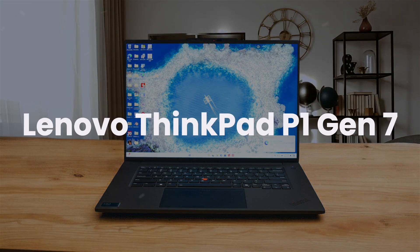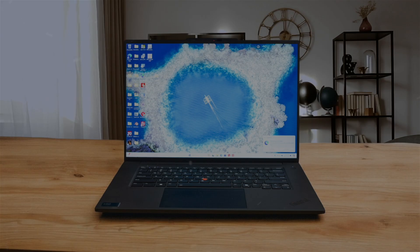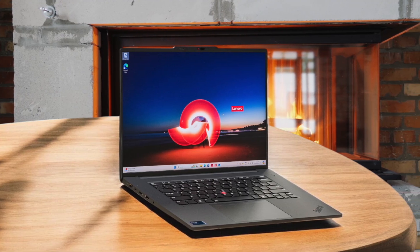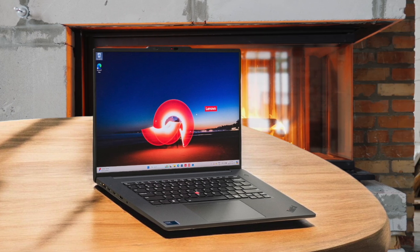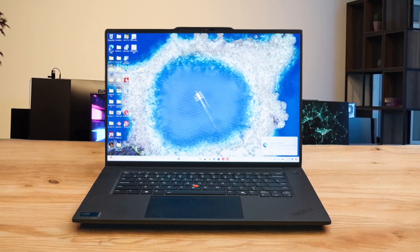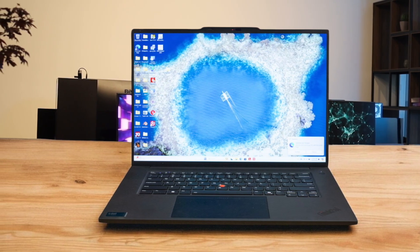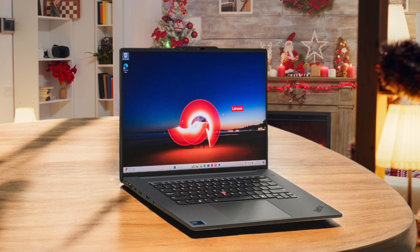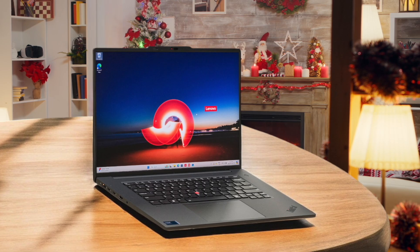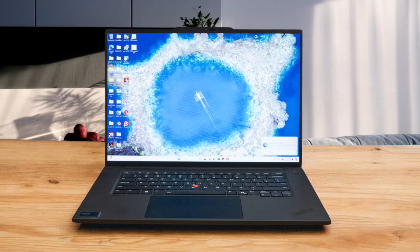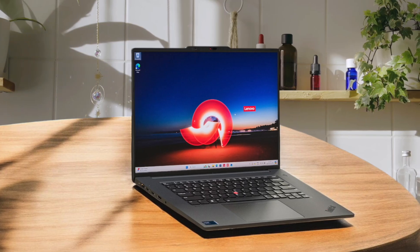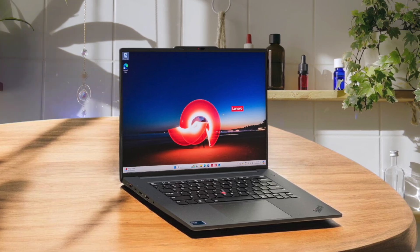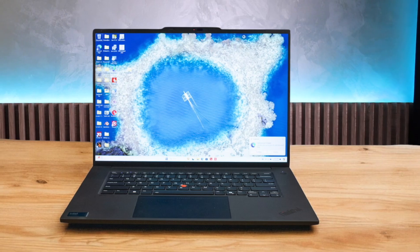Finally, we have the Lenovo ThinkPad P1 Gen 7. This model hits a sweet spot, trying to give you the best of both worlds, with powerful Intel Core Ultra chips and NVIDIA graphics packed into a relatively slim and light design for a workstation. It's a compromise, however, meaning it's not as featherlight as the X1 Carbon, and its cooling might not keep up with the beefier Dell Precision during super intense, long-running tasks. For my money, this feels like the perfect developer's machine. You get that legendary ThinkPad keyboard that is a joy to type on all day, almost all the power of the Dell for heavy lifting, and none of the software compatibility worries you'd face with the ARM-based X1 Carbon. Thanks for watching, I hope this video was helpful to you.